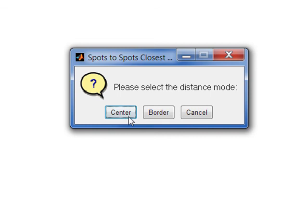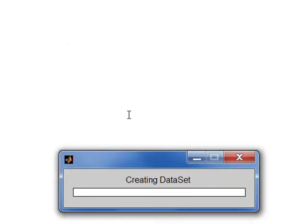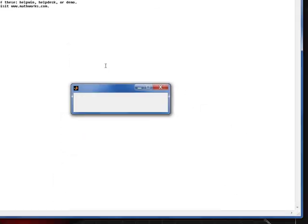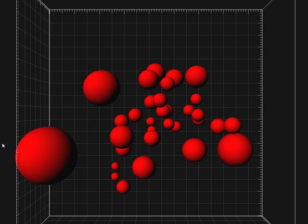In other cases, measurements between object centers might be more suitable. All previously shown examples were based on measurements between object centers.